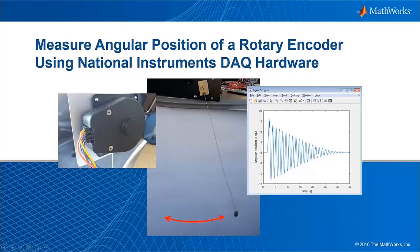In this video, we'll measure the angle of a rotary encoder as an example of how you can work with counters and timers on your data acquisition hardware.